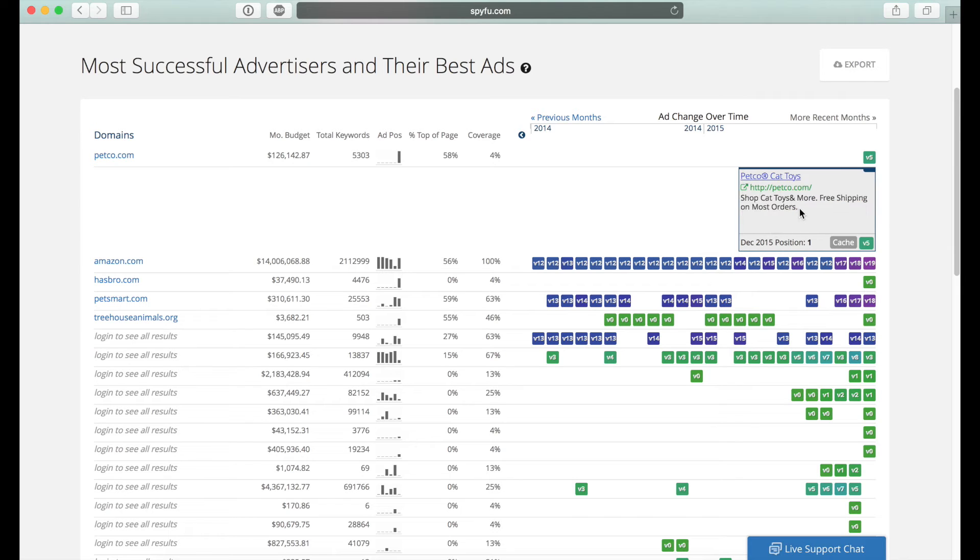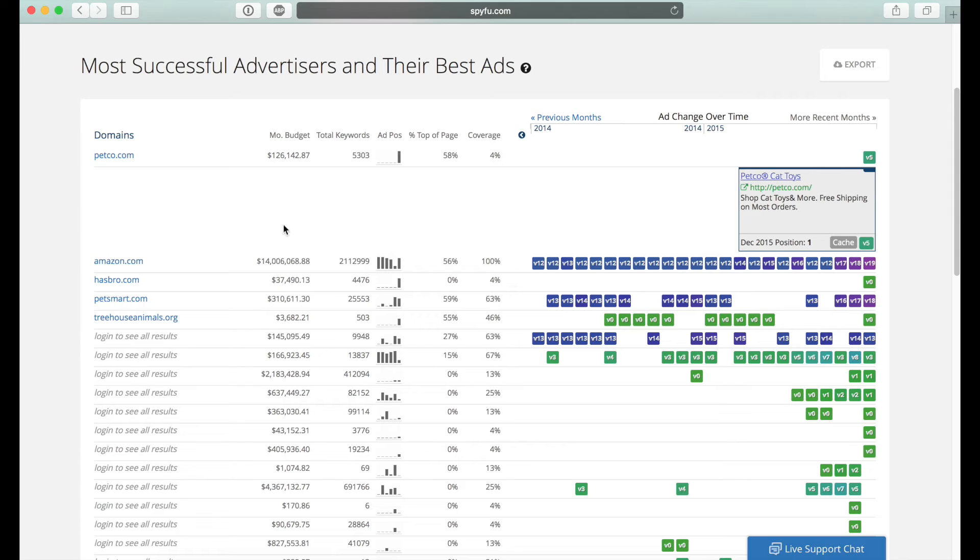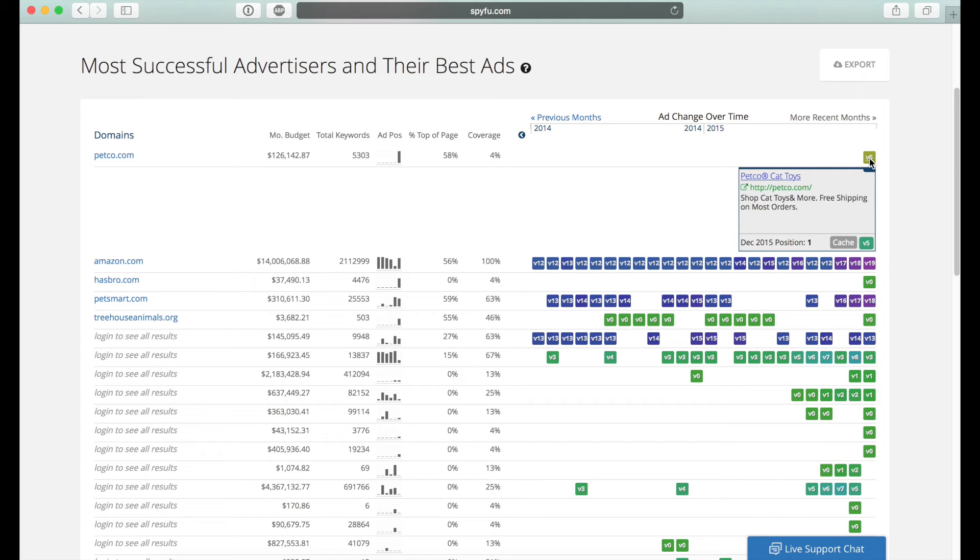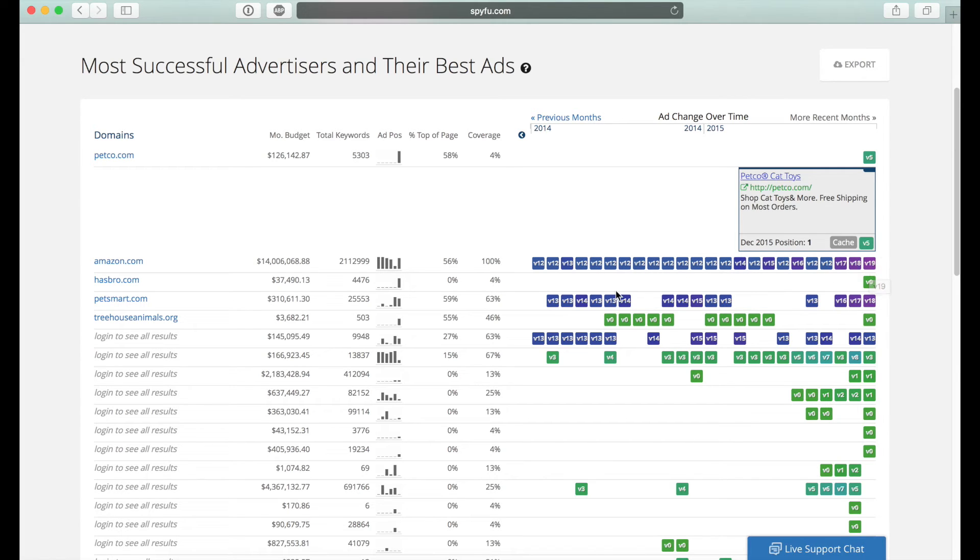So the really cool thing about SpyFu is that you can tell trends in other advertisers depending on how successful their campaigns have been. So if we look at Amazon, for example, see how in the version these Vs stand for the version of the ad. So this is version five for Petco. And Amazon has a lot. So they have 19 different versions of advertisements for cat toys.